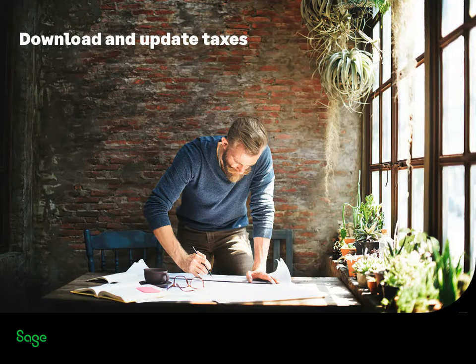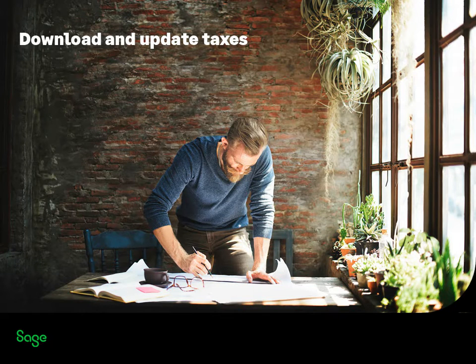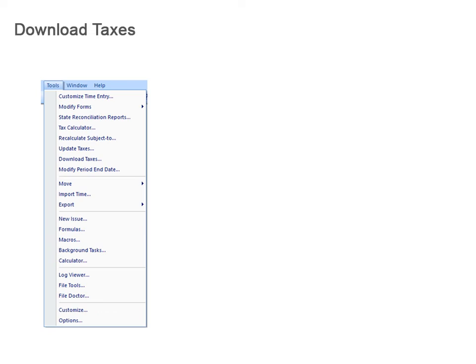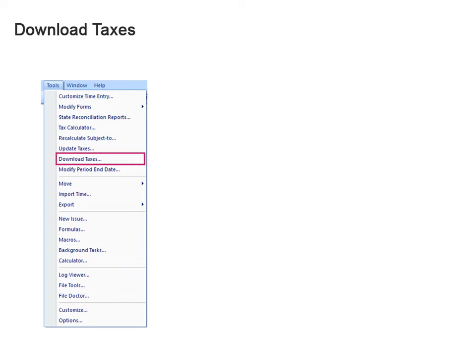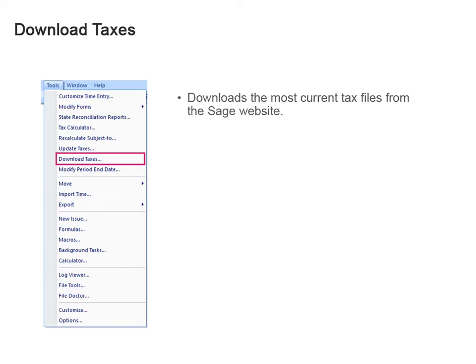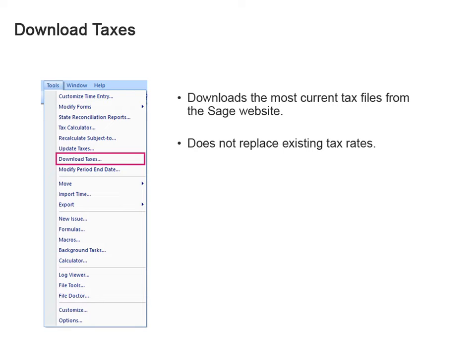Gina, how do you know when new taxes are available? There are two steps to this process, both using Tasks on the Tools menu in the Payroll application. First, you use the Download Tax command to get the most current tax files from the Sage website. But this doesn't replace the existing tax rates and payroll yet.